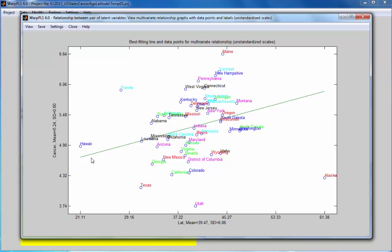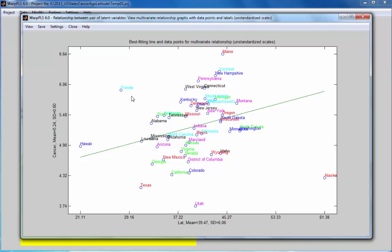As we can see here, the higher the latitude, the less likely that people have a lot of sunlight exposure, the higher is the cancer incidence. But notice that there are a couple of points here that are a little bit strange, they are outliers. Alaska is the big one, and then we have Florida.